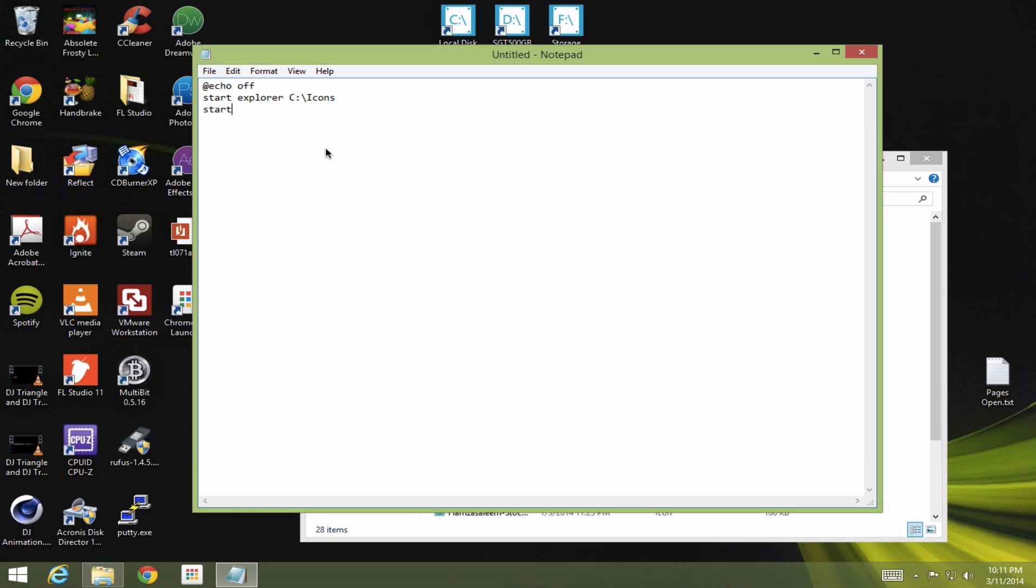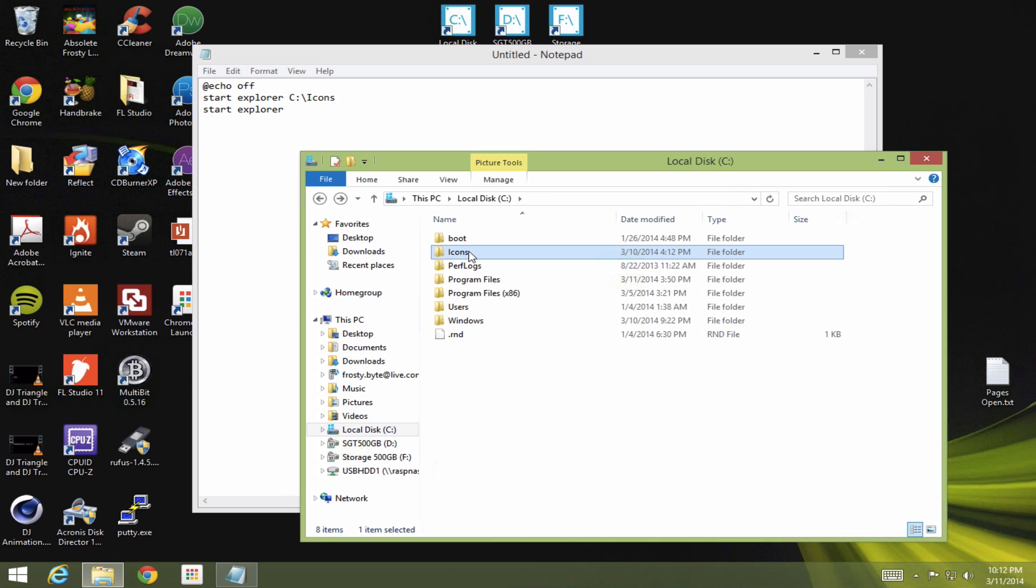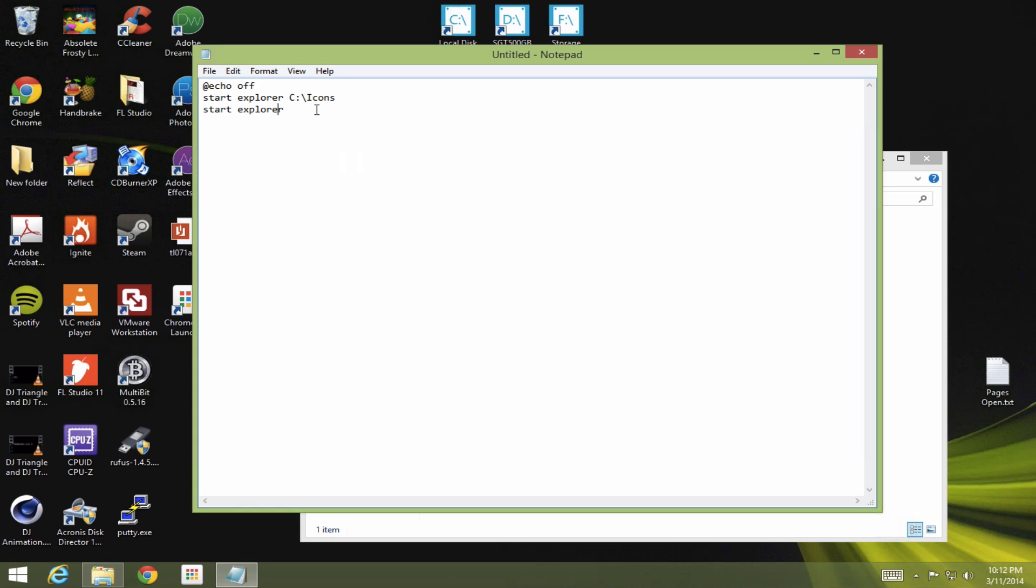And then we want to open up the second thing. Actually, you can do as many as you want. You know what, I'm going to do three. I want to open up this boot folder. Copy. Paste.